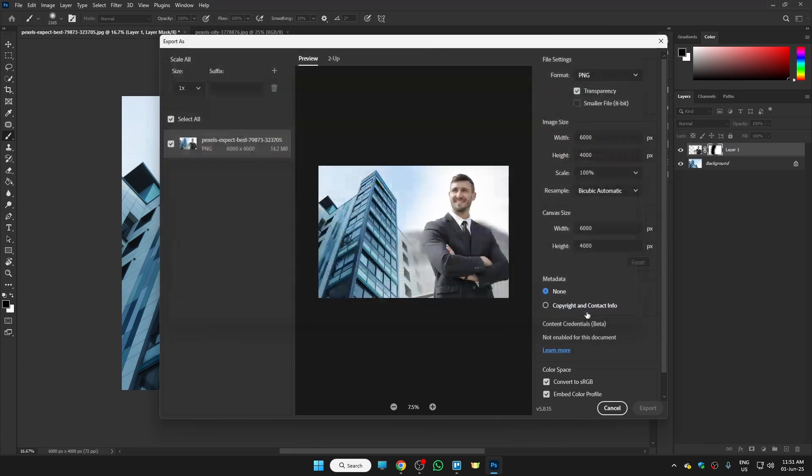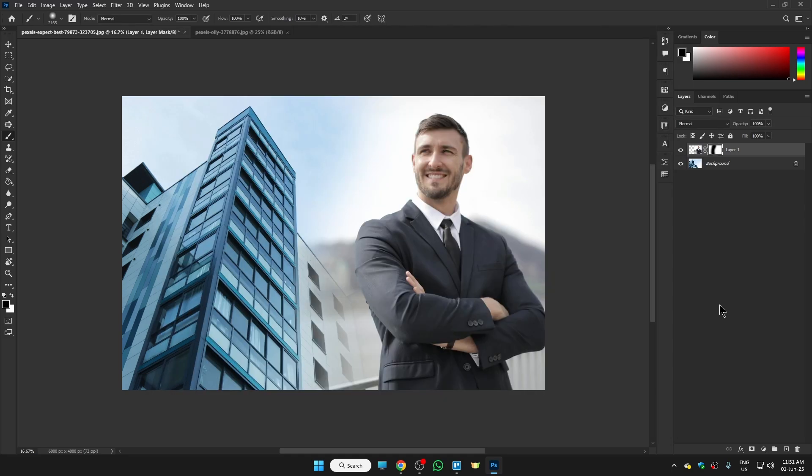The photo will be saved on your device. That's it - this is how you can merge two photos in Photoshop. If you found this video helpful, please leave a like and consider subscribing to the channel. I'll meet you in the next one, bye!